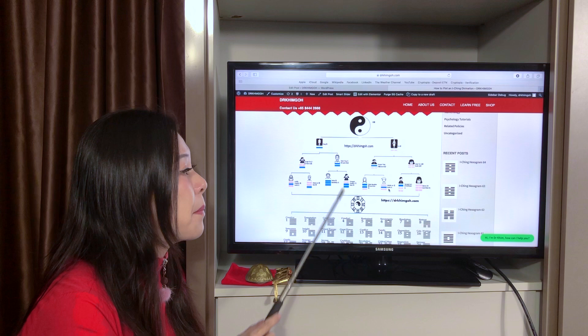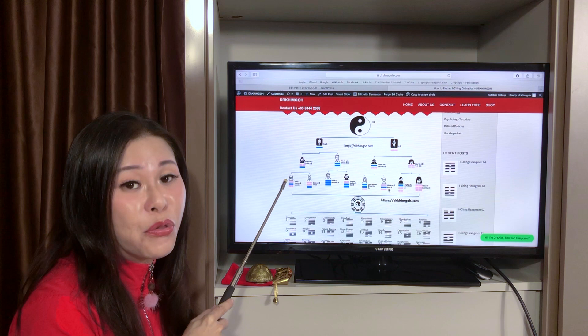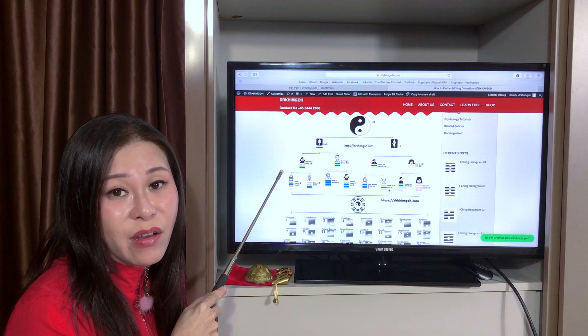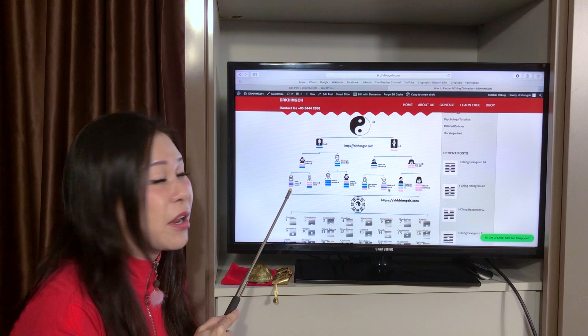Tai Ji generates Liang Yi, Liang Yi generates Si Xiang, and Si Xiang generates Ba Gua. In Ba Gua, it's no more two lines — it becomes three lines. We call this a trigram. This is the eight trigrams, the Ba Gua.